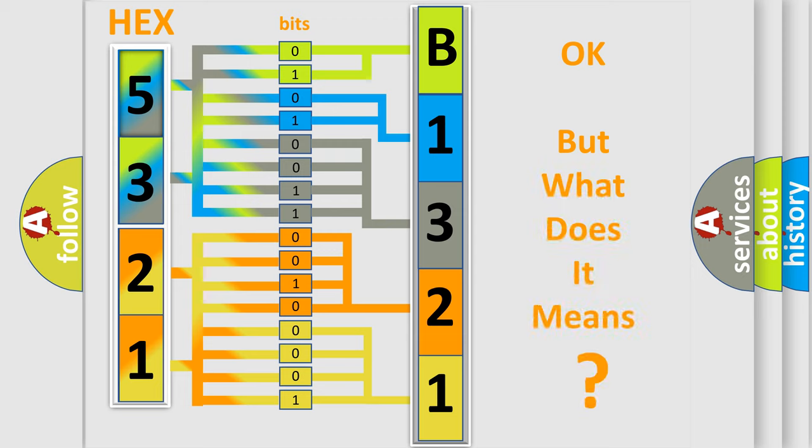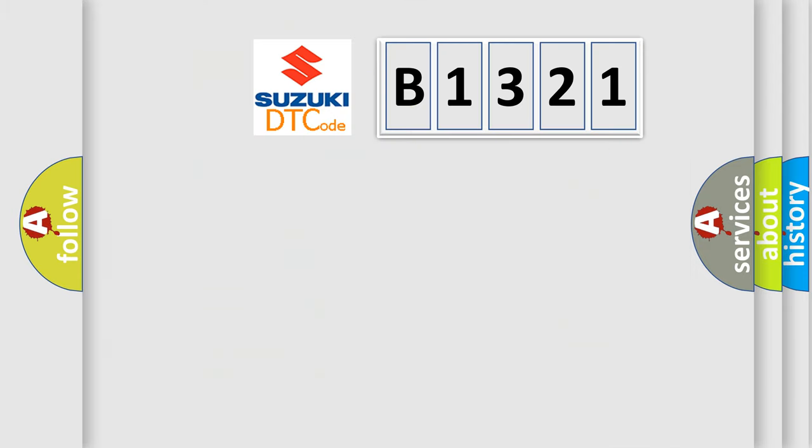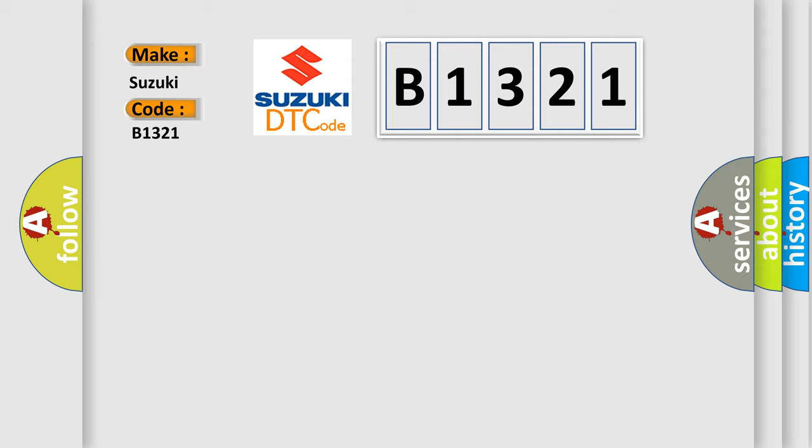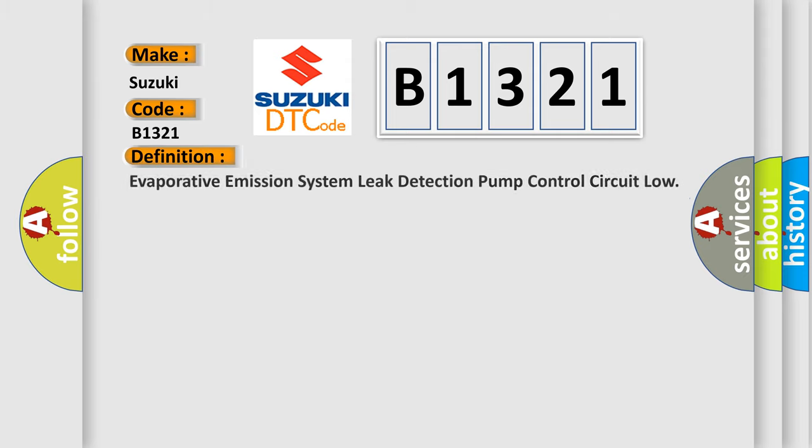The number itself does not make sense to us if we cannot assign information about what it actually expresses. So, what does the diagnostic trouble code B1321 interpret specifically for Suzuki car manufacturers?